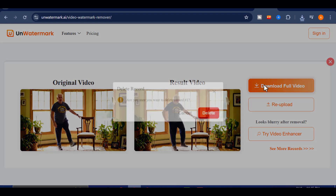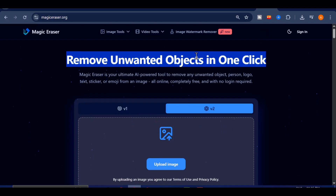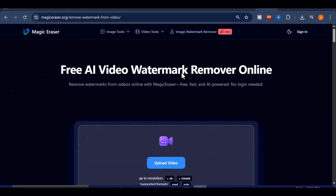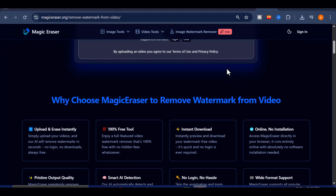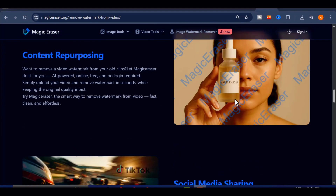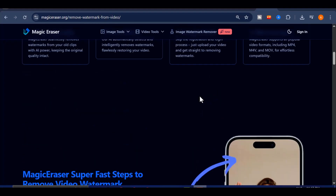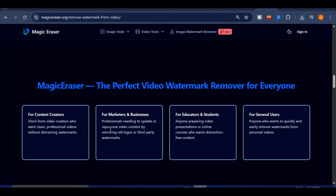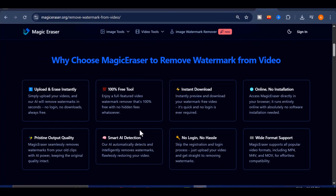Now let's move on to the second method — another incredible tool that delivers professional results without costing you a single cent. It's called Magic Eraser, and it's quickly becoming a favorite among creators for how fast and easy it is to use. Magic Eraser is completely free with no hidden fees or premium restrictions. You don't need to create an account, and you can start editing right away. It supports high-quality videos up to 4K resolution, accepts files up to 500 megabytes, and works with almost every major video format.